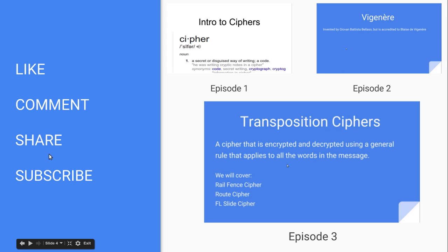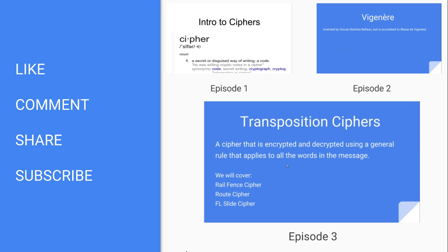Like, comment, share, and subscribe, and be sure to comment a cipher that you would like explained, or any ideas for ciphers that you have, that I can explain on here. Thanks for watching, and see you in the next one.